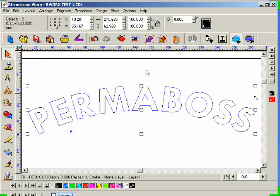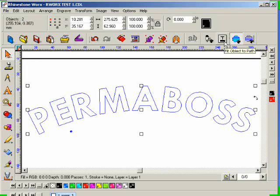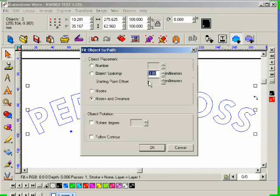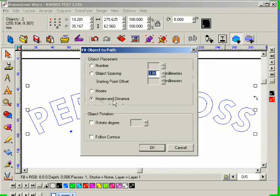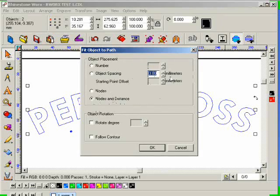And then we want to go back to the Fit Object to Path icon, which is up here, and I'm going to click on that. And then I'm going to make sure that Nodes and Distance is selected. This is the last option that was selected in the Fit Object to Path window.